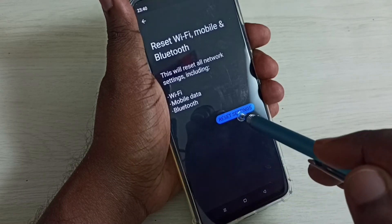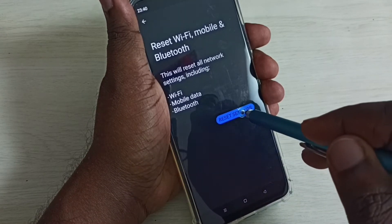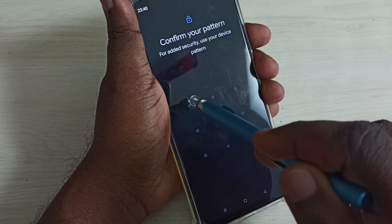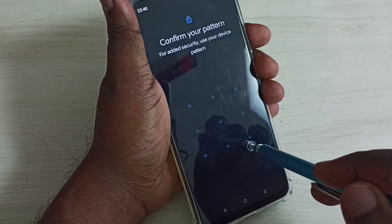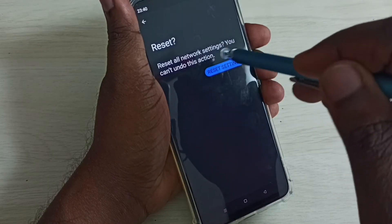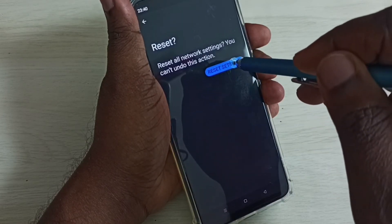Select the Reset Settings button and tap on it, then enter your lock password. Then again tap on the Reset Settings button to confirm.